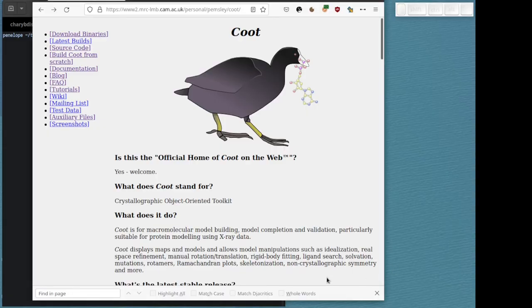What I'd like to demonstrate today is the use of Coot with Geman-McClure restraints. The way I've done that is to provide a demonstration file.